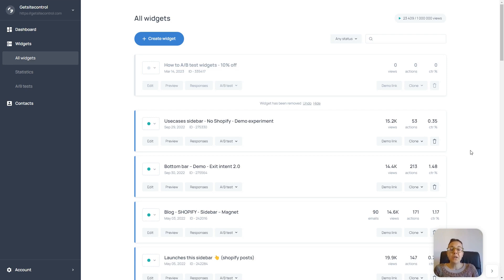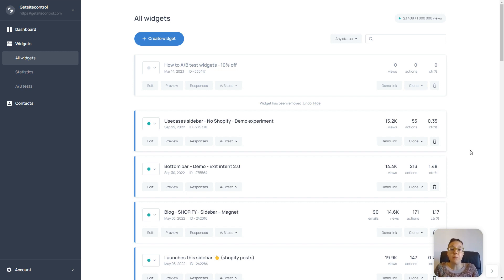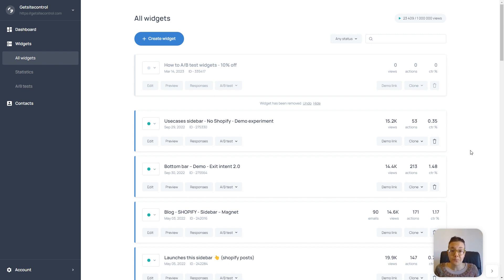But first, what is an A-B test? An A-B test is a tool that allows you to compare two or more versions of the same widget against each other to establish which one is the most successful with your audience and brings you the best results.